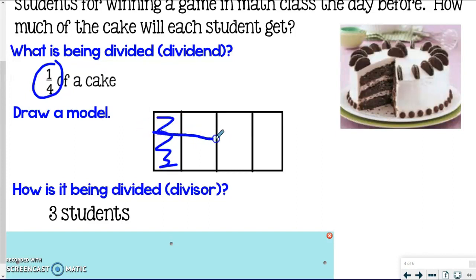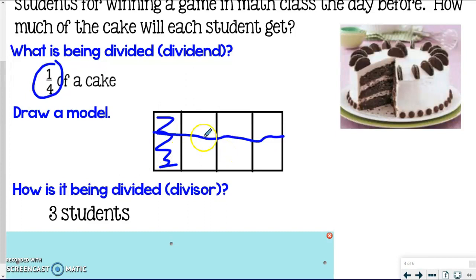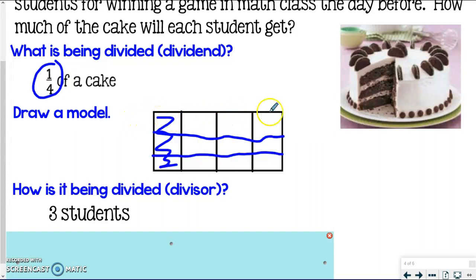Right now my lines are going up and down to represent the fourths. I'm going to go the other direction and draw horizontal lines to represent three students. So I've broken it up into sections — but this would only be two students with one line. I need to add another line to get three equal rows. Now I've got row one representing the first student, row two the second student, and row three the third student.